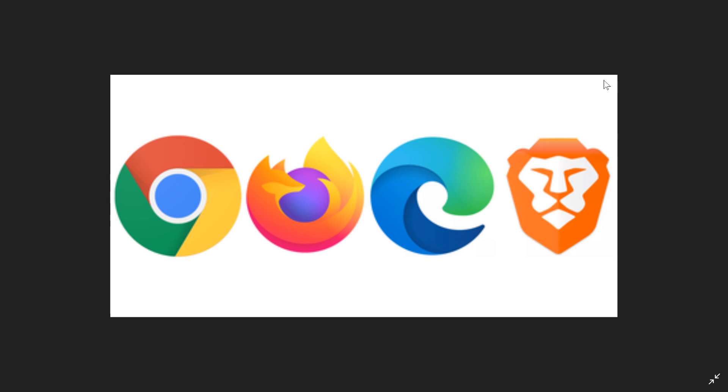One thing for sure: the new Edge Chromium browser, the new Microsoft Edge browser, is really fast and quite good.